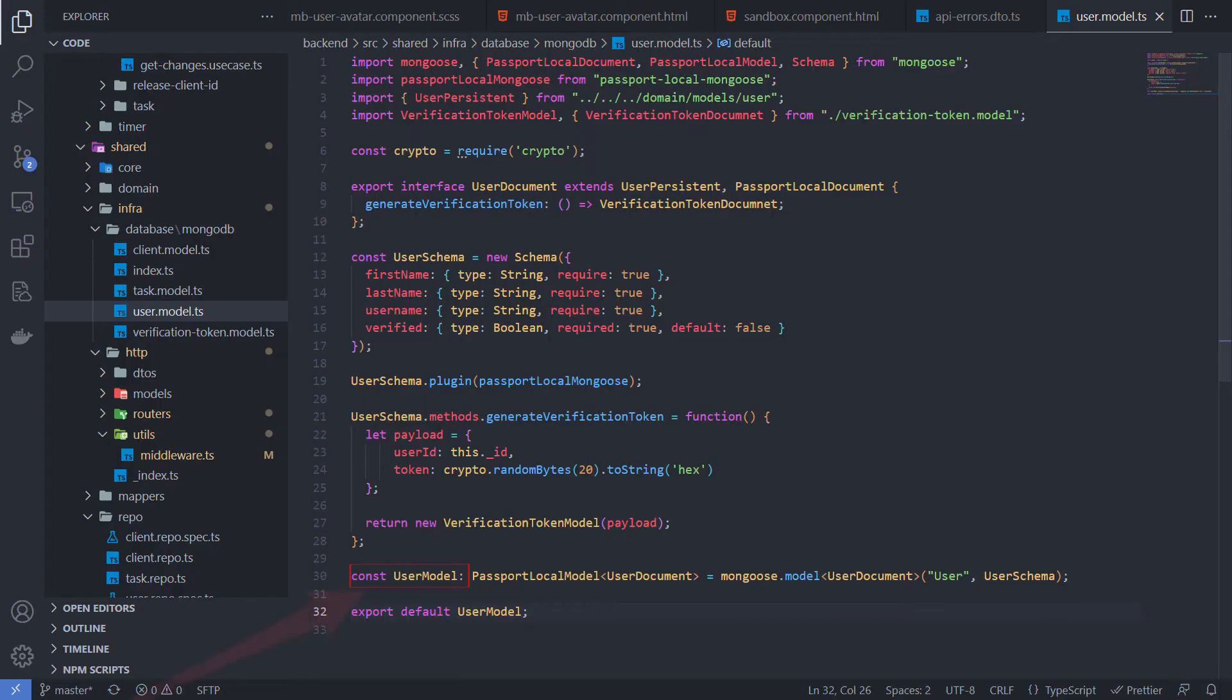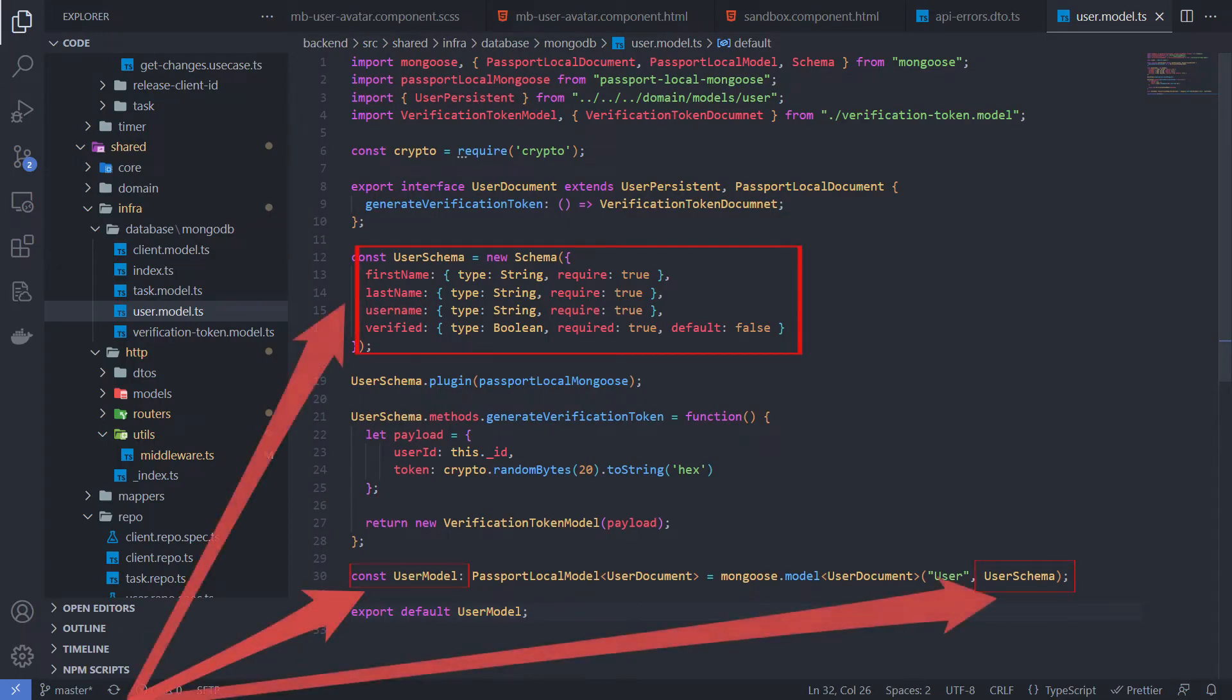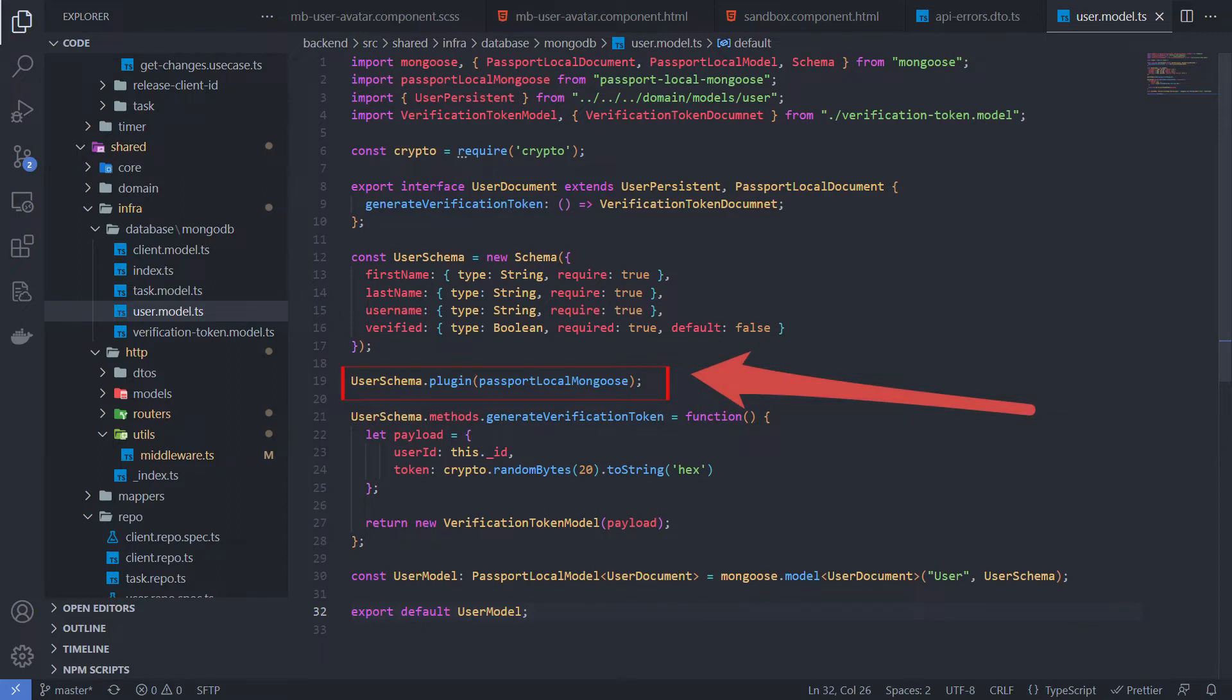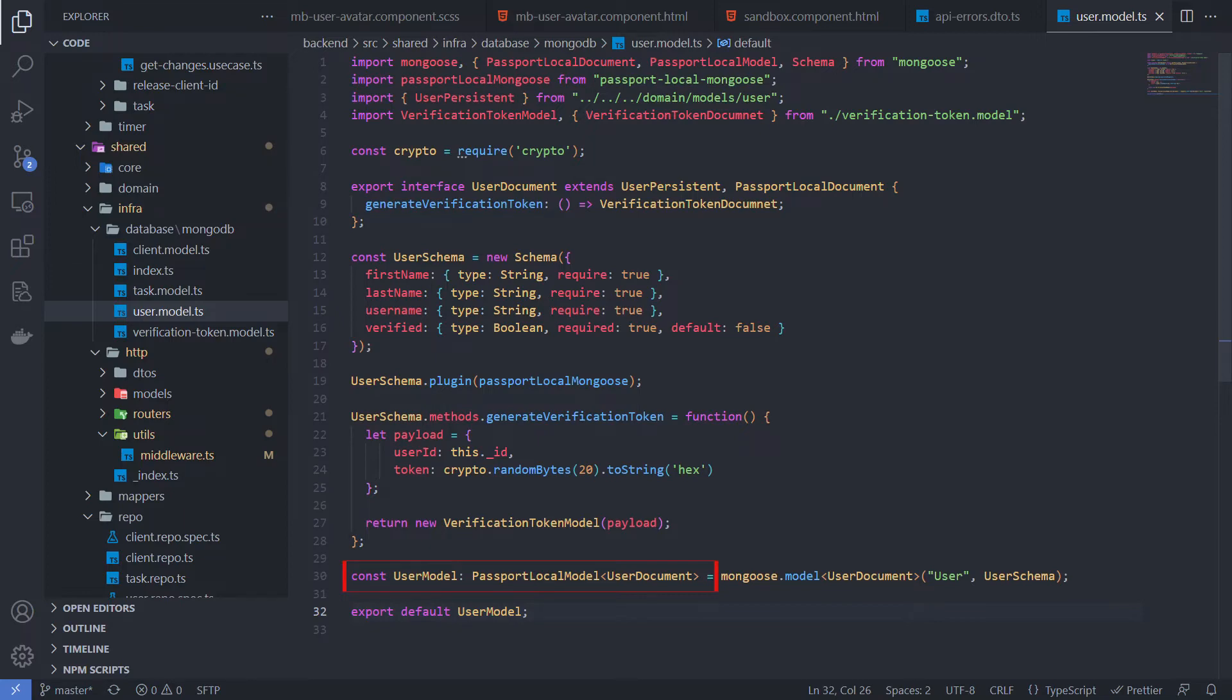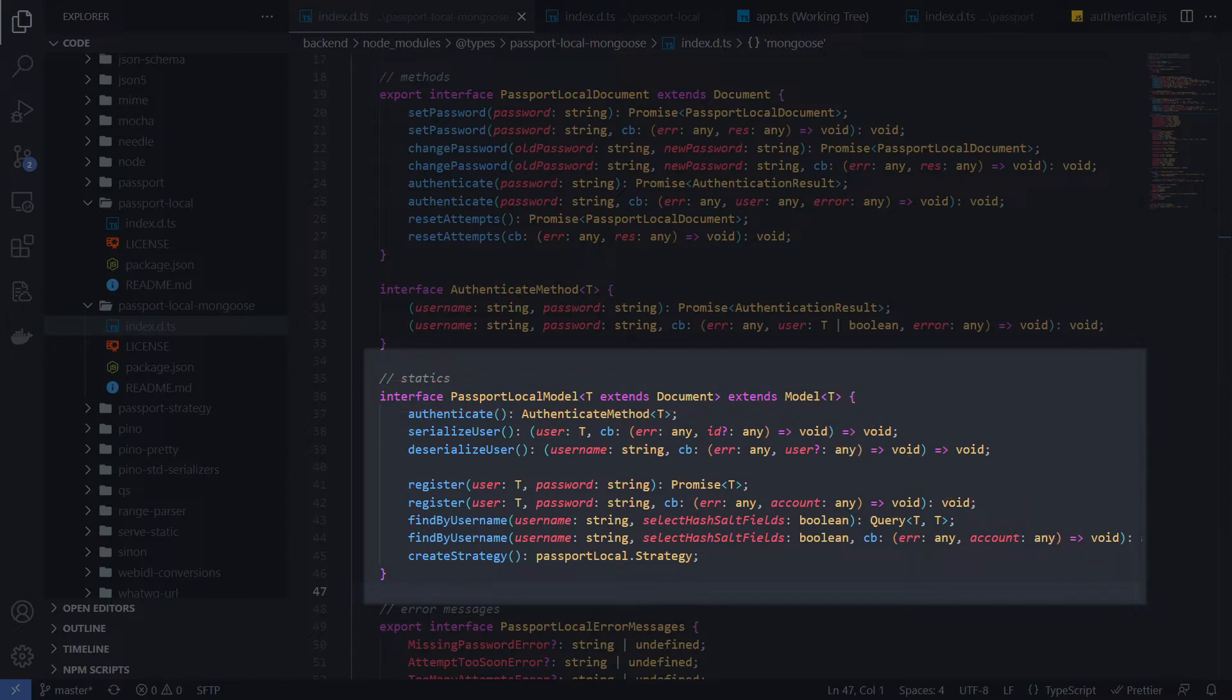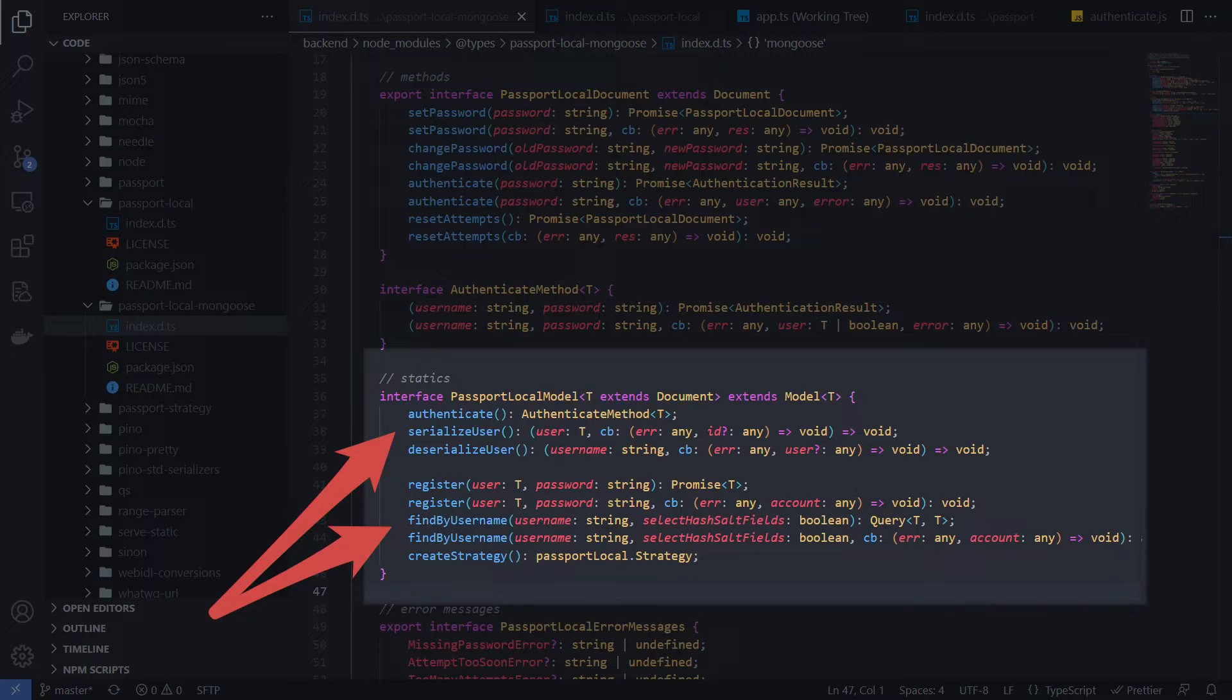The UserModel class builds on the user schema and aggregates logic related to the user document. The key thing here is that in this line we plug the Passport.local.mongoose module into the user schema. This is a junction point where the Passport.local.mongoose stuff comes into play. The UserModel based on this plugged schema will implement the Passport.local.model interface. The Passport.local.model interface extends the normal MongooseModel interface, plus adds a new set of specific methods that we need to work with Passport.js authentication like strategy, serialize and deserialize.